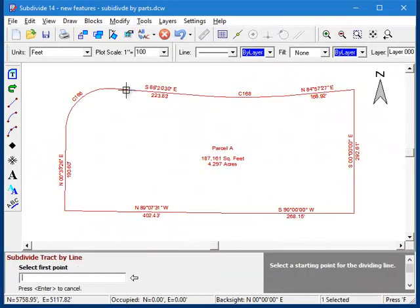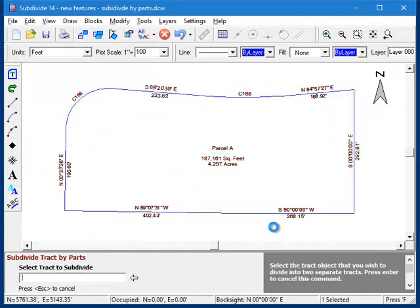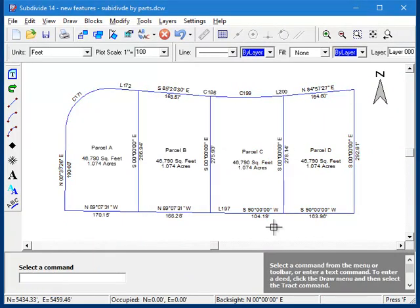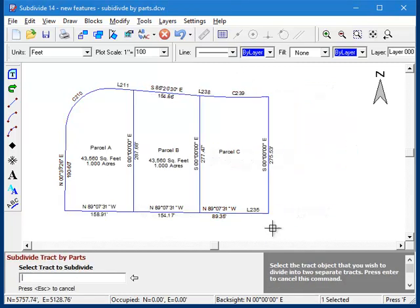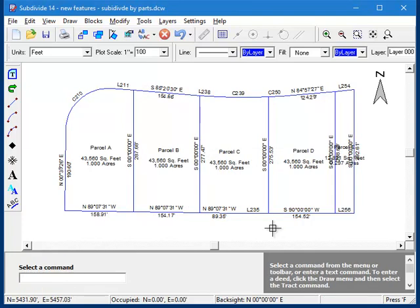And there is also a new routine that can automatically divide a parcel into specified number of equal parts, or you can specify a desired area, and the routine will create as many parcels as will fit, with the remaining area placed in the last one.